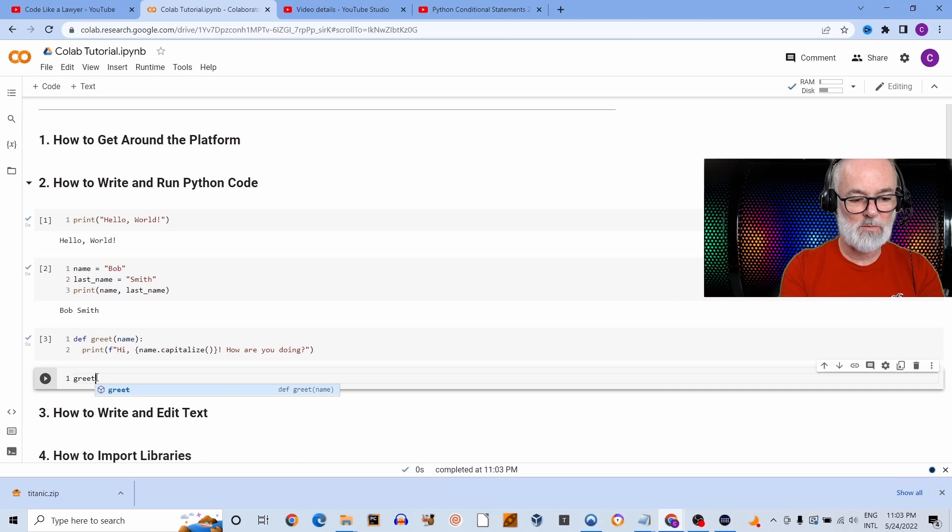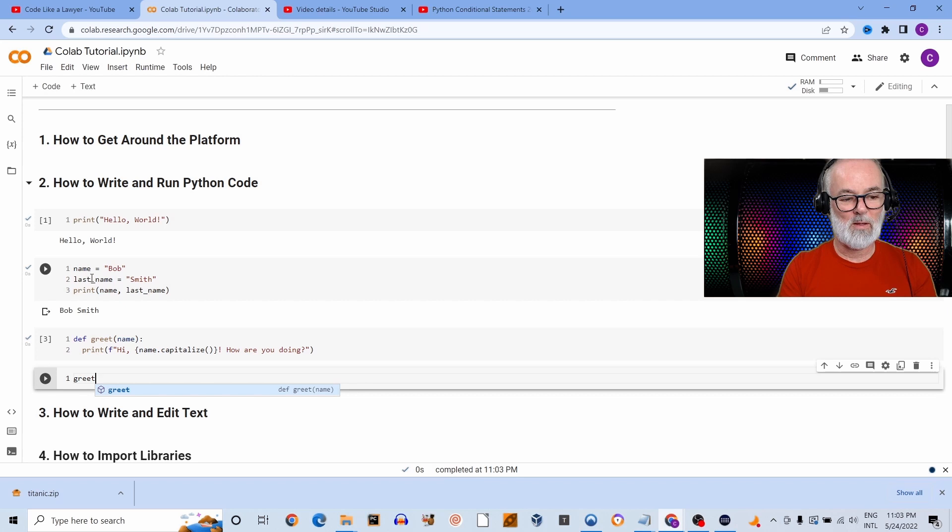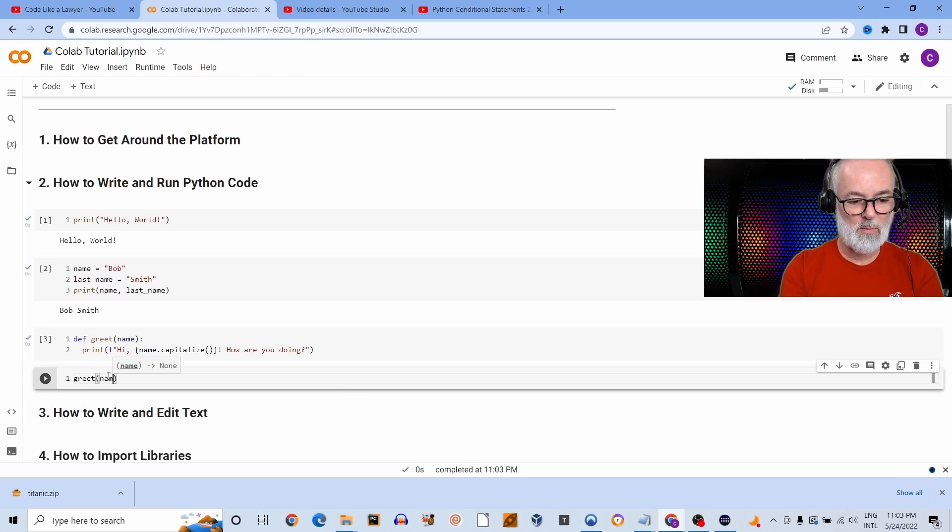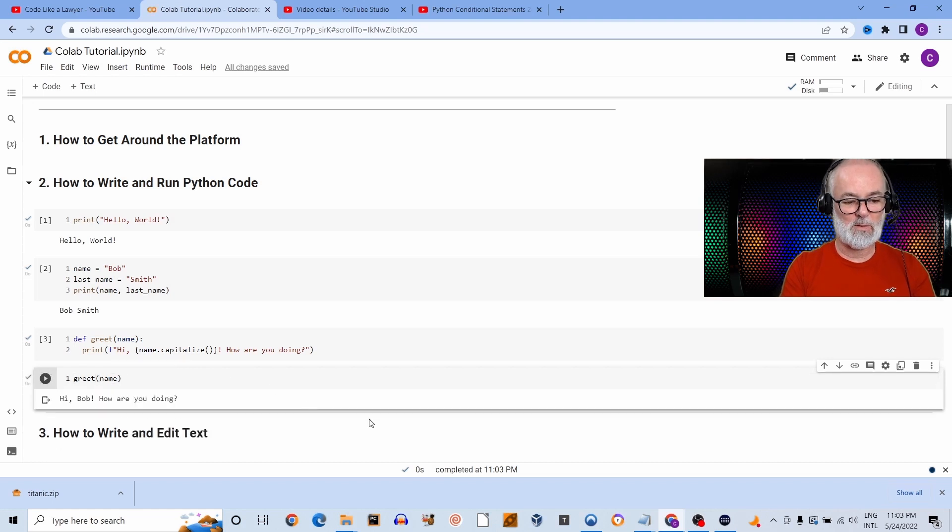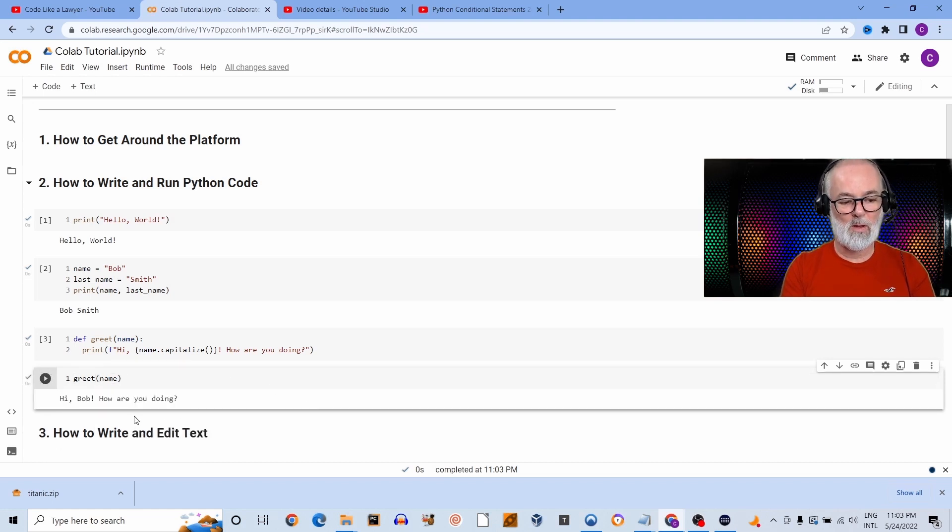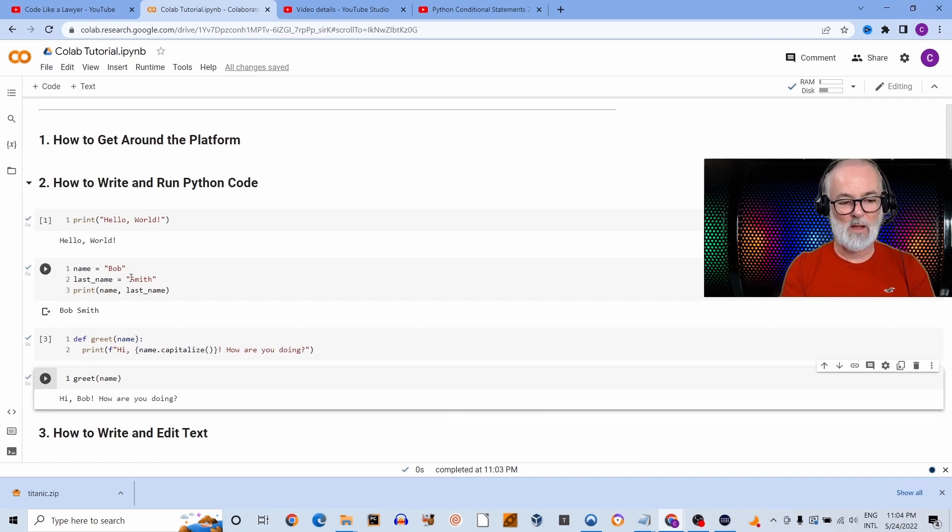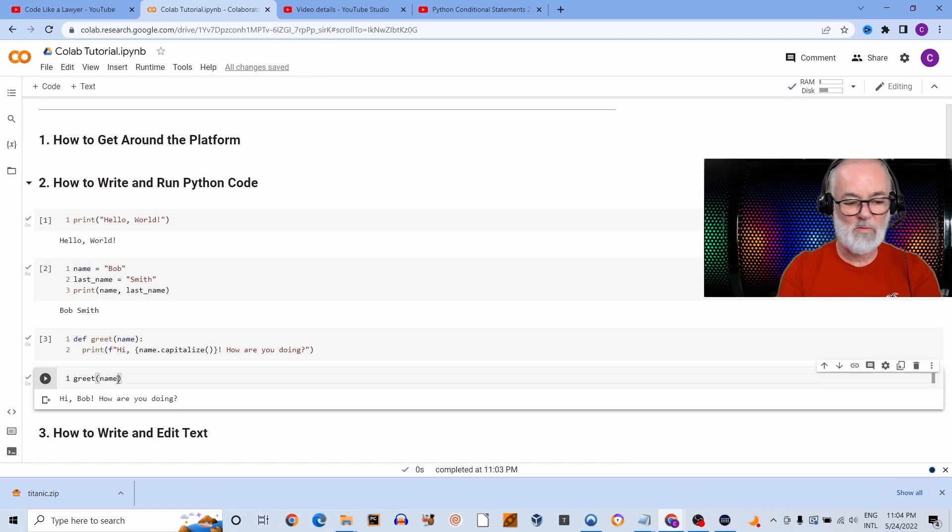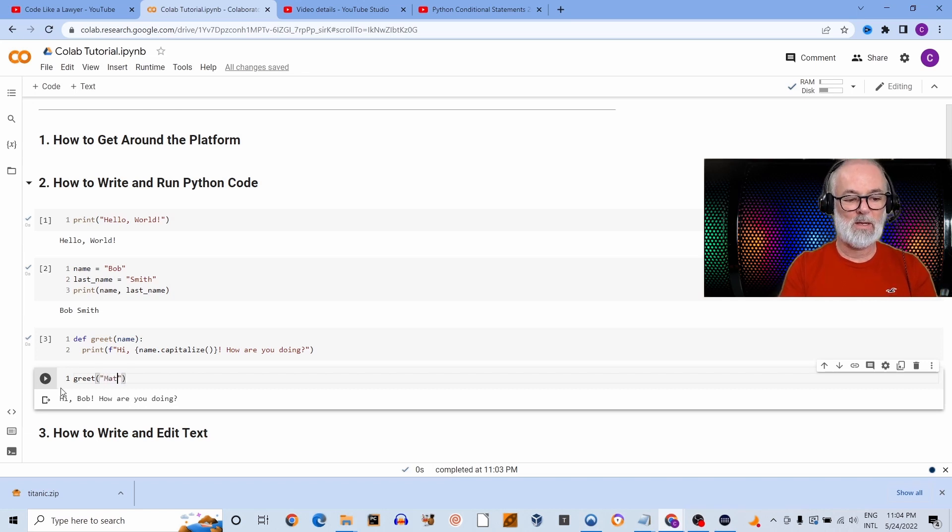All right, so I'm going to call this function greet. First I'm going to call this function passing the same variable that I defined earlier. So I'm going to open up parentheses and pass name. And I'm going to call the function and it does say as an output, 'Hi, Bob, how are you doing?' It says hi Bob because Bob is the value that I had assigned to this variable earlier on. But I can also use this function with a different name. I can just say Matt and run the function. It's going to print 'Hi, Matt, how are you doing?'